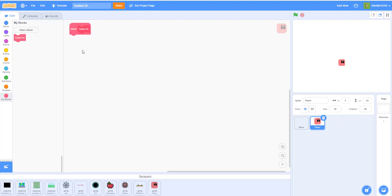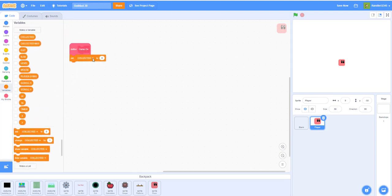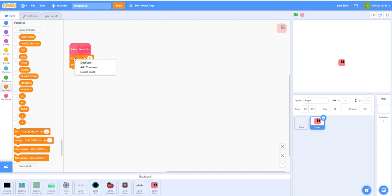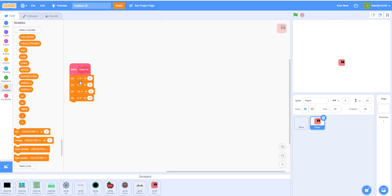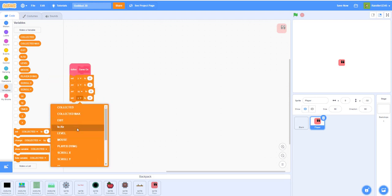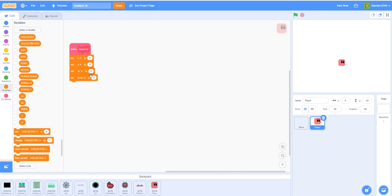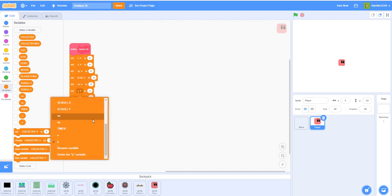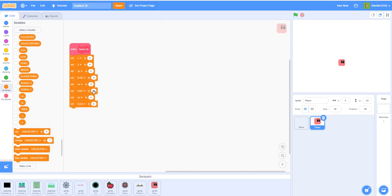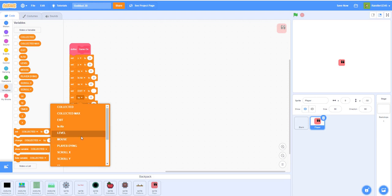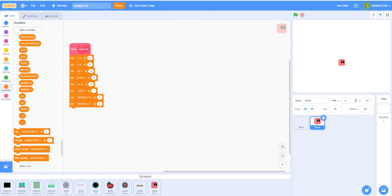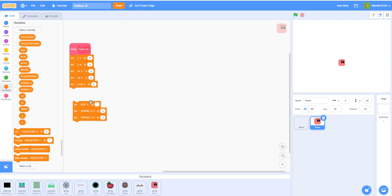We're going to make a custom block called 'Game On' at the beginning — this starts the game and resets all variables. So we set X to zero, Y to zero, Speed Y to zero, In Air to zero (which tracks if the character is in the air), Speed X to zero. Then set EXIT to blank — exit tracks if the player has touched the portal. Set SCROLL X to zero and SCROLL Y to zero.